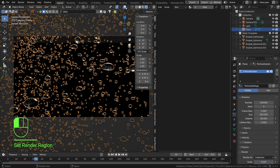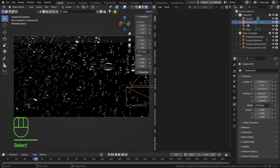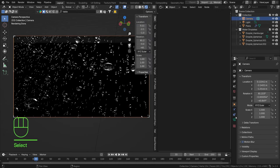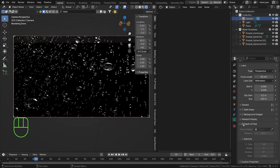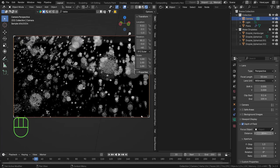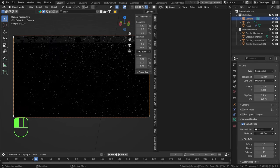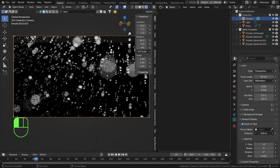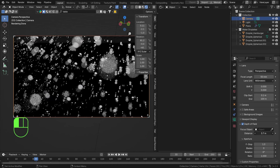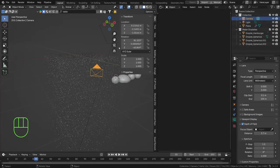Select the camera in the outliner and delete the old one. Go to camera data and add a little depth of field — decrease the F-stop to lower values for a nice blur effect. Set the focus distance to something you like — decide which particles you want in focus and which you don't. Our camera's rotated a bit weird, so let's set the rotation to zero, then zoom out a little bit.